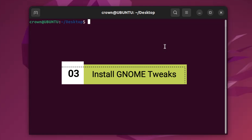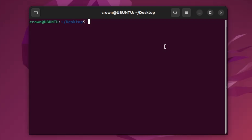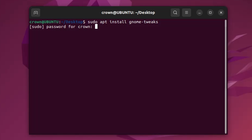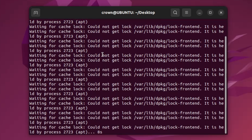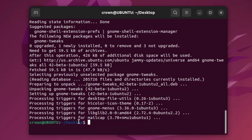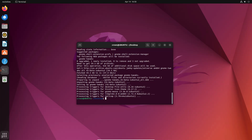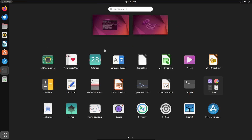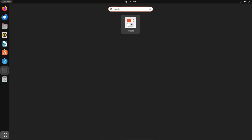Next, install GNOME Tweaks. GNOME Tweaks is a powerful tool that allows you to customize the look and feel of your desktop environment — you can change the desktop theme, icons, fonts, and many more things. Open the terminal and type 'sudo apt install gnome-tweaks', enter your password, and the installation will start. Once installed, open the app dock, search for 'tweaks', and enable it.